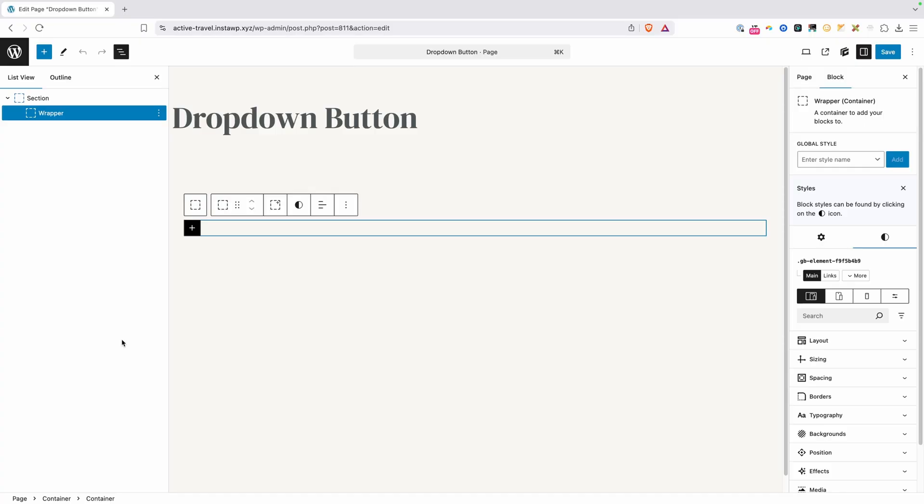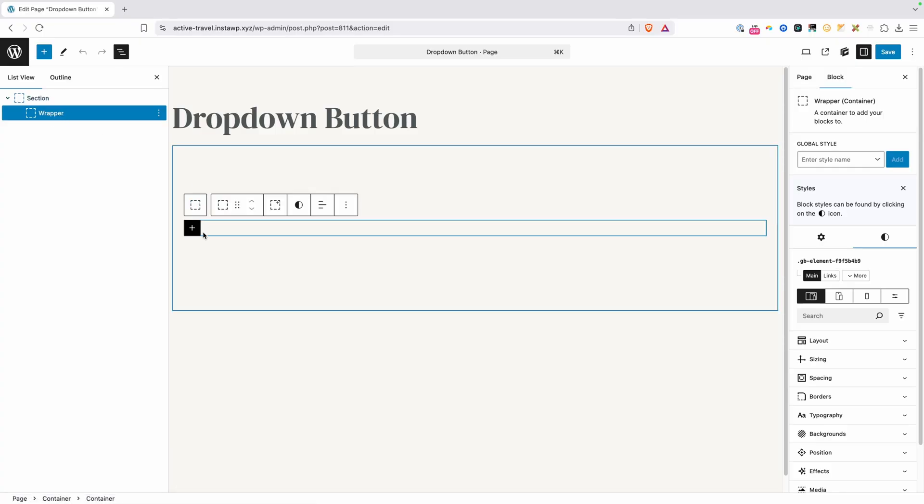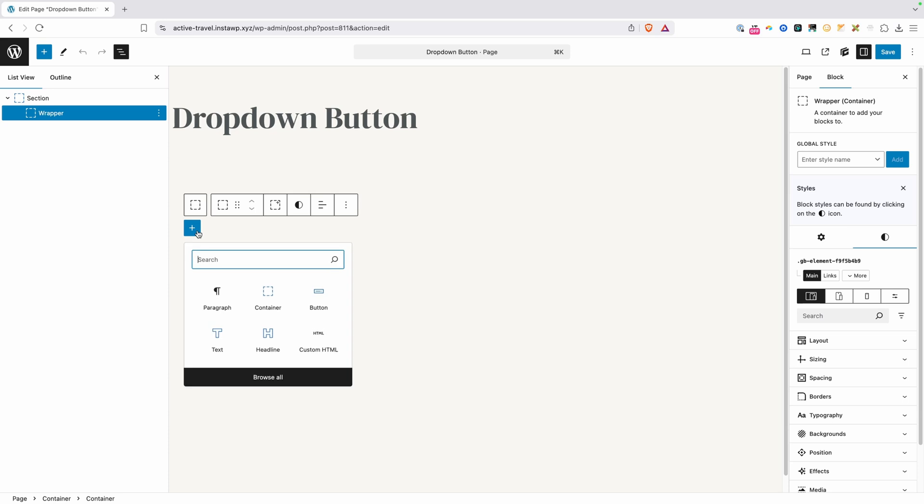Okay, so here inside Generate Blocks, all I've added is a section and a wrapper just for a place for our button to live. Now let's go ahead and add all the elements we're going to need.